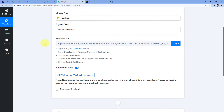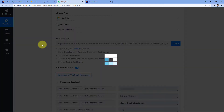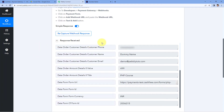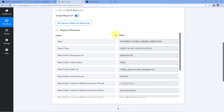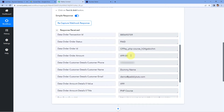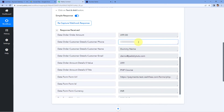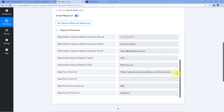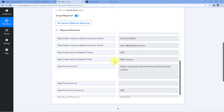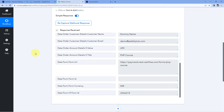In Pabbly Connect, within a few seconds we are going to get this response. And yes, here in Response Received we can see a response of a successful payment received from Cashfree. In this response we can see the amount, the mobile number, the name, and the email address of the customer who made the payment. We also have the title of the product for which the customer made the payment, and the URL of the payment form. Step 1 of setting up this automation is now completed — we have successfully received the payment details from Cashfree inside Pabbly Connect.